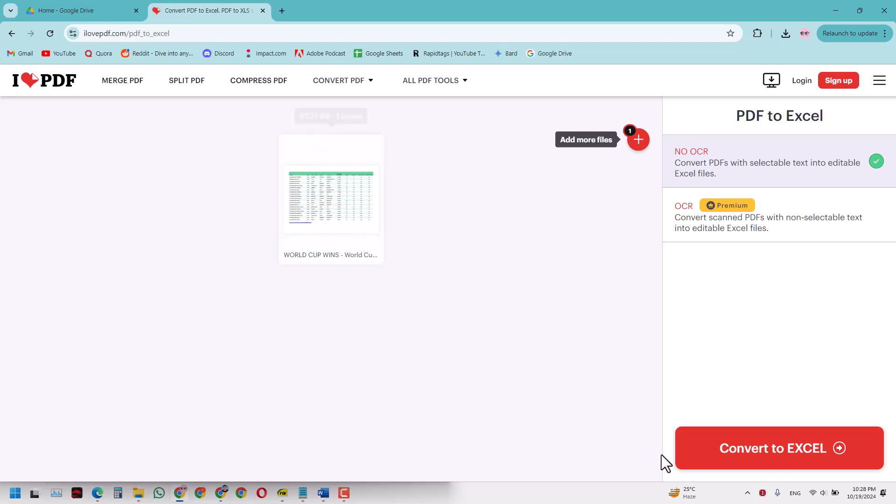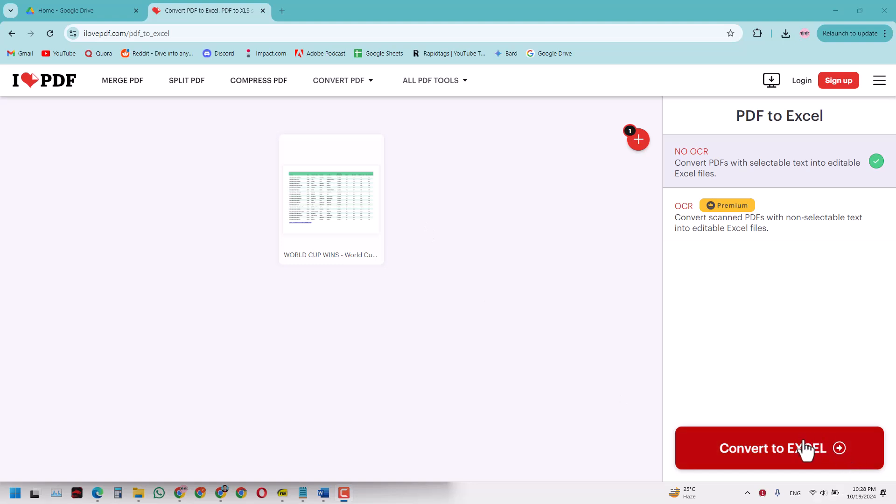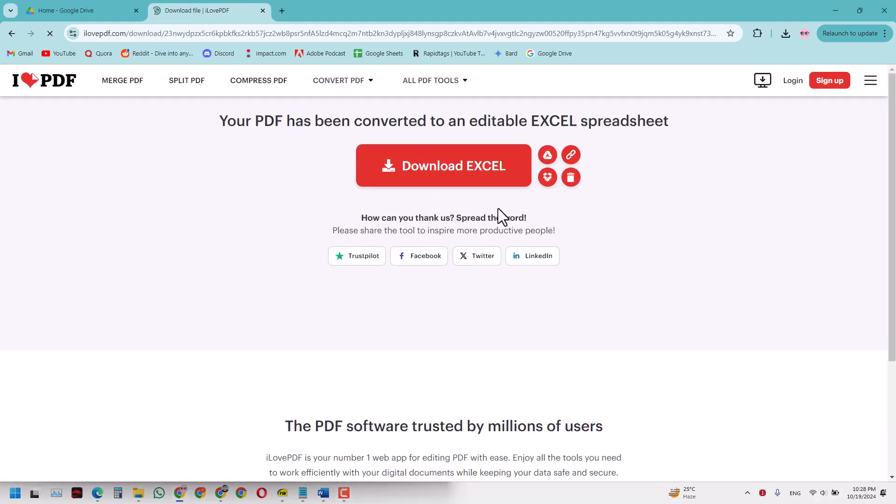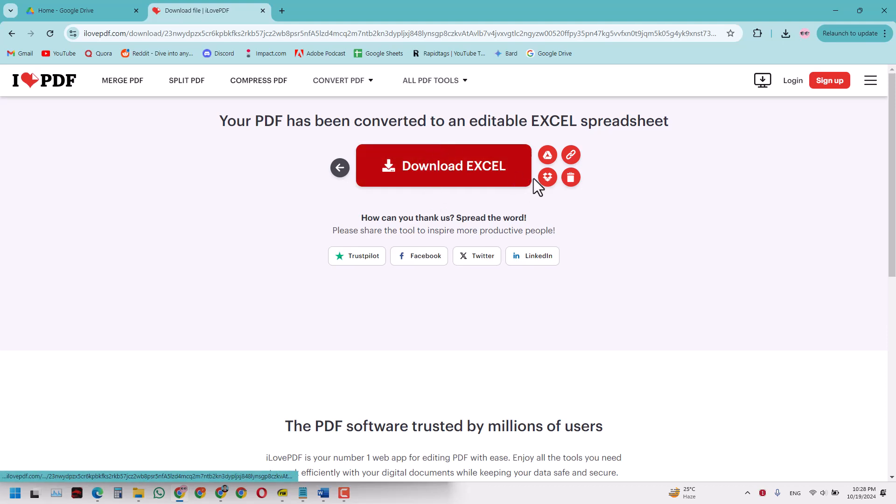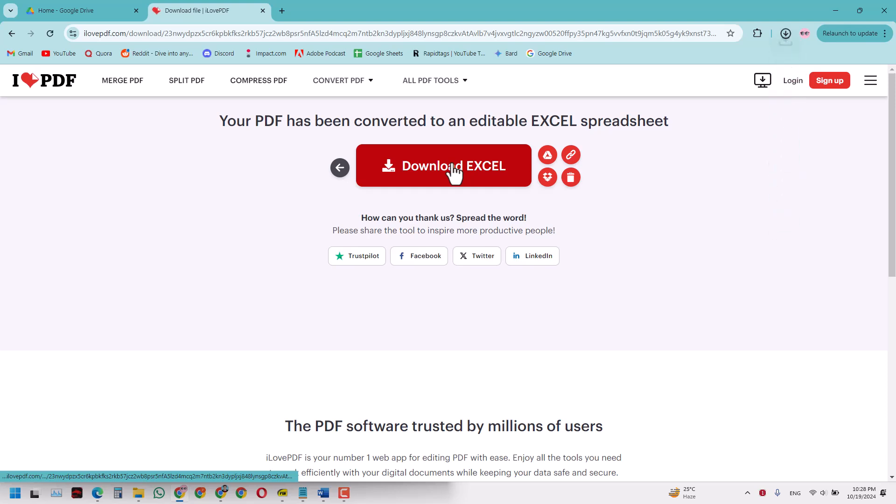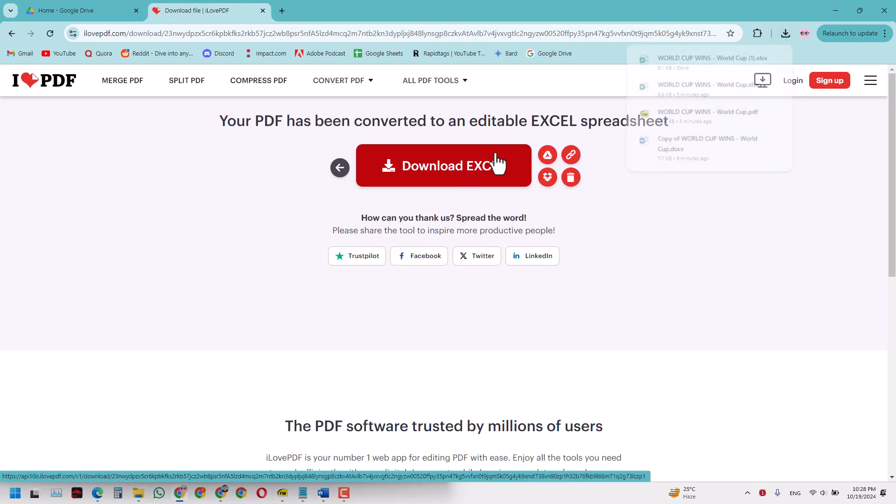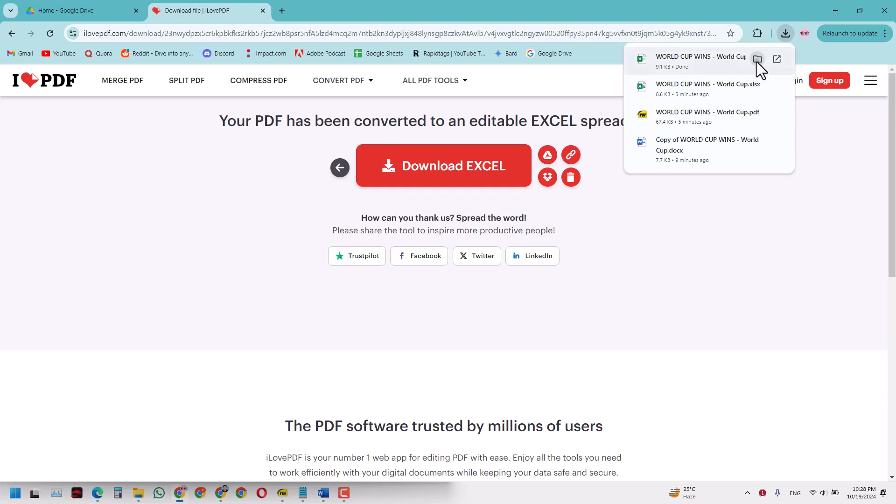It will ask me whether I want to convert this to an Excel file. So I will click OK, then it will automatically convert that to an editable Excel file and ask me whether I want to download that. When I open it, I've got this file in Excel form.